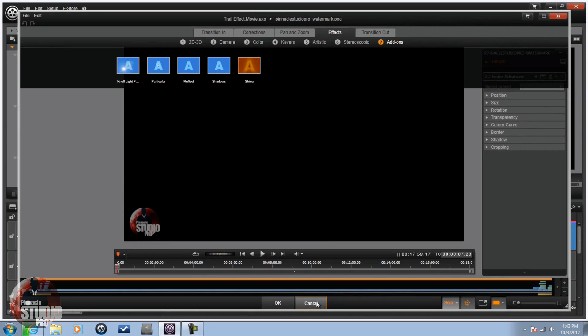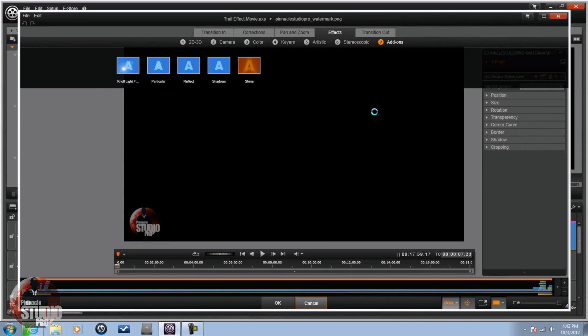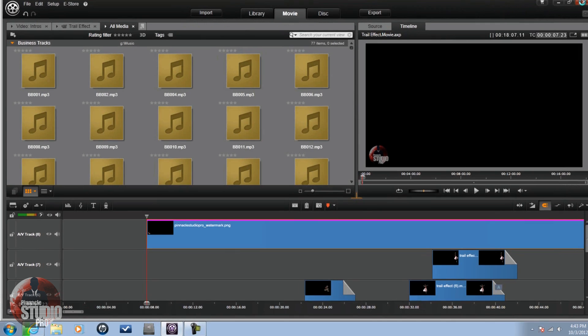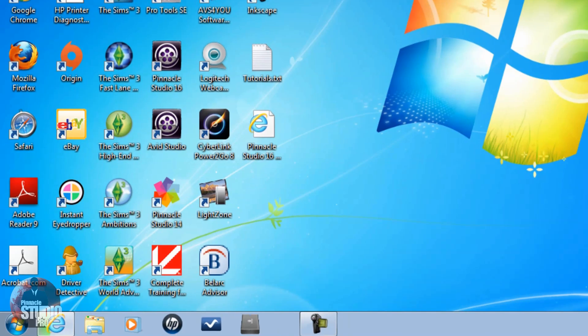I'm going to show you how to do it. First thing I'm going to do is close out Pinnacle Studio 16 because when I open it up, they'll be there. If I leave it open, they're not going to be there. If you transfer them over while it's open, it's okay. Just close it and open it again and they'll be there.